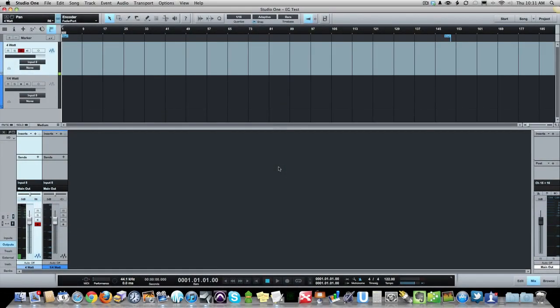Okay, so here we are inside the computer again and I've got two tracks here. One is labeled 4 watt, one is labeled quarter watt, one fourth of a watt. I'm just going to record roughly the same guitar part to both tracks using a click track so they're fairly consistent. Then we'll match the levels between them and see what we end up with. I'm going to mute my mic here and get started.